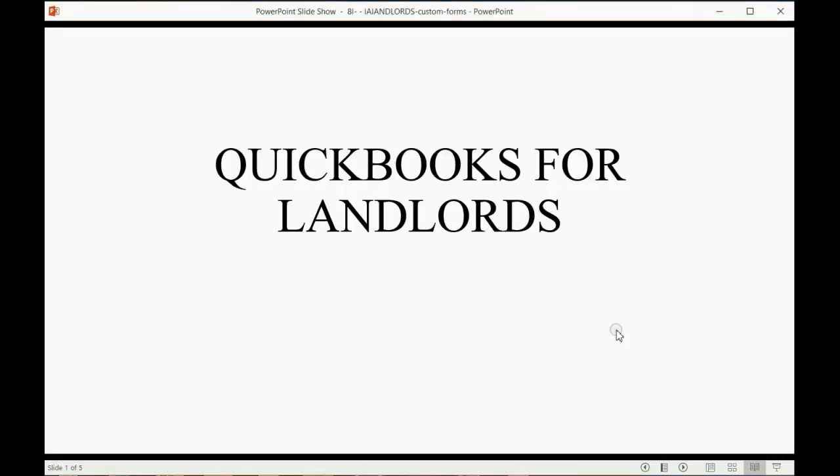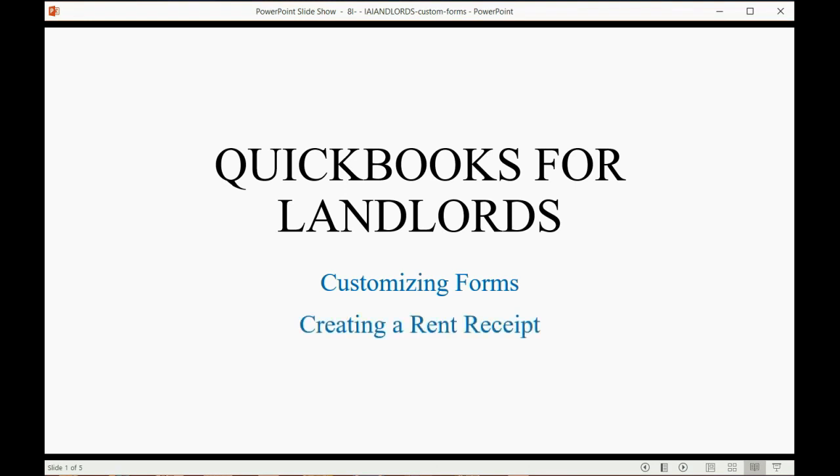And now we will learn how to customize QuickBooks forms. In this case, it means making a rent receipt for your tenants.